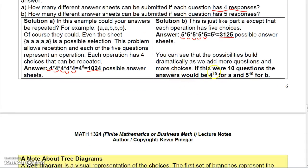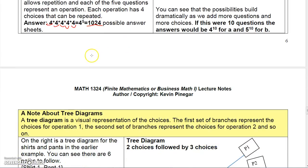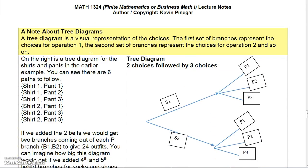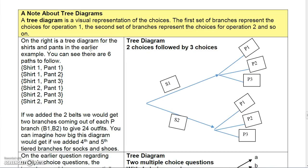If this were ten questions, the answers would be four to the tenth power or five to the tenth power, depending on which one we were looking at. So you can see your chances of guessing and making 100% would not be very good.